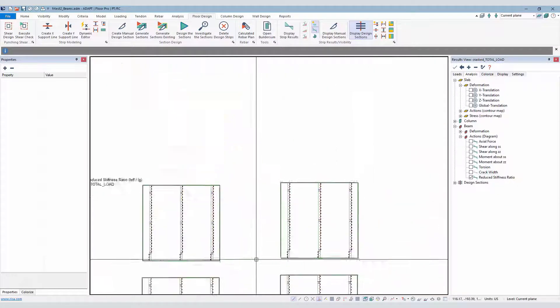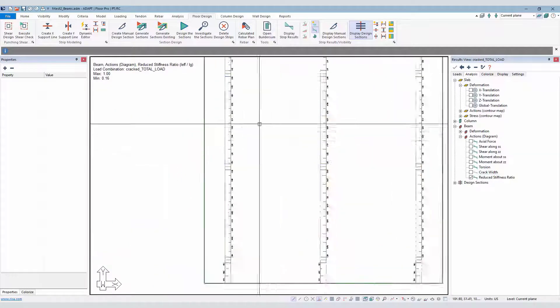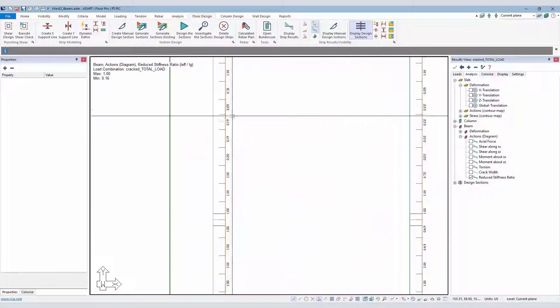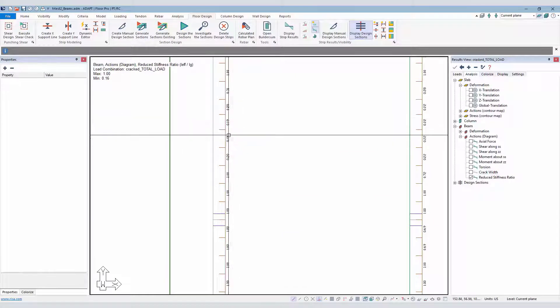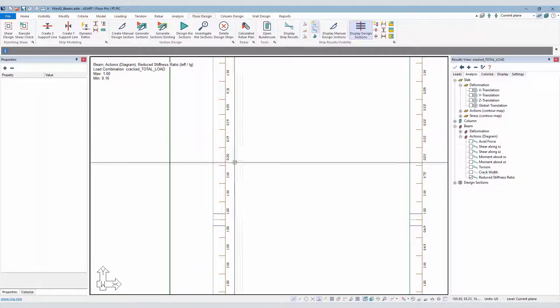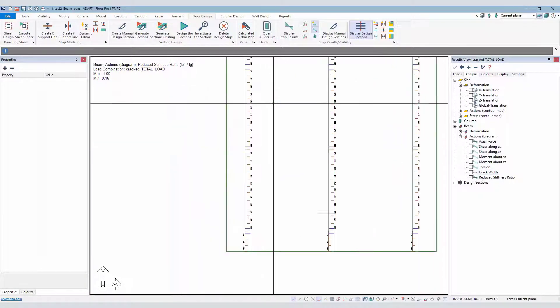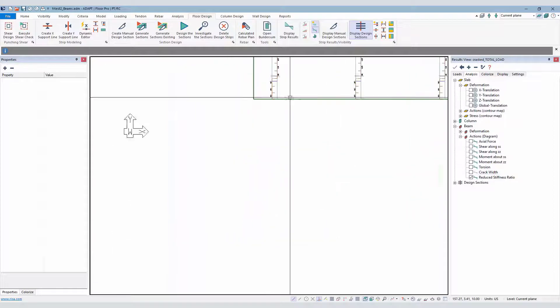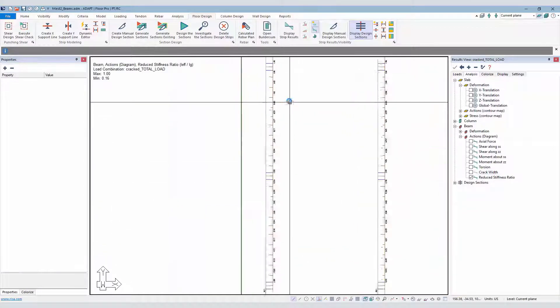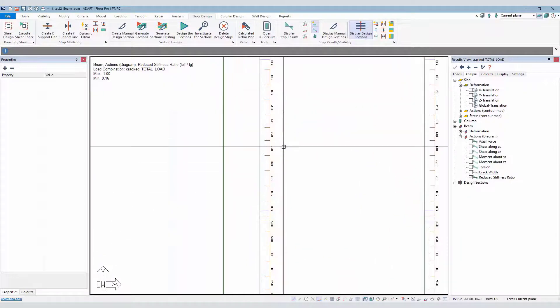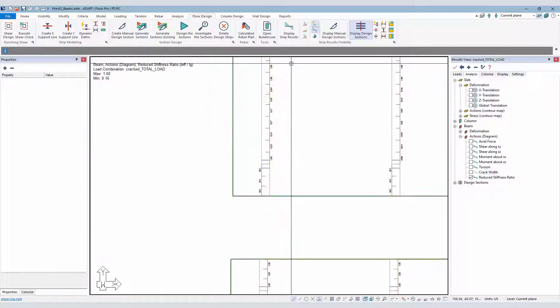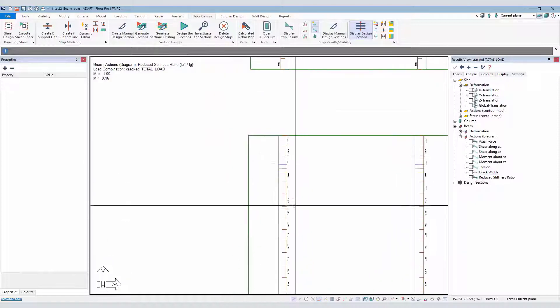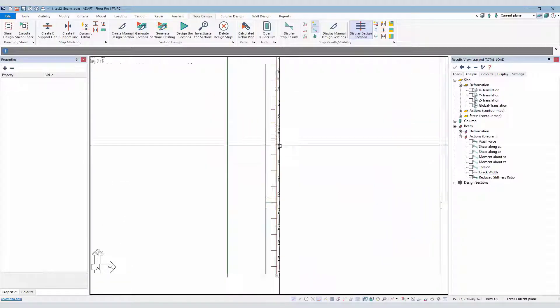On the RC side, we have something similar. We have 0.31, 0.2, 0.19. So this is lower. Obviously, we don't have the counteractive nature of the post-tensioning cables in those beams. So we have more stress on the bottom fiber at mid-span, 0.17. And then we get 0.16.